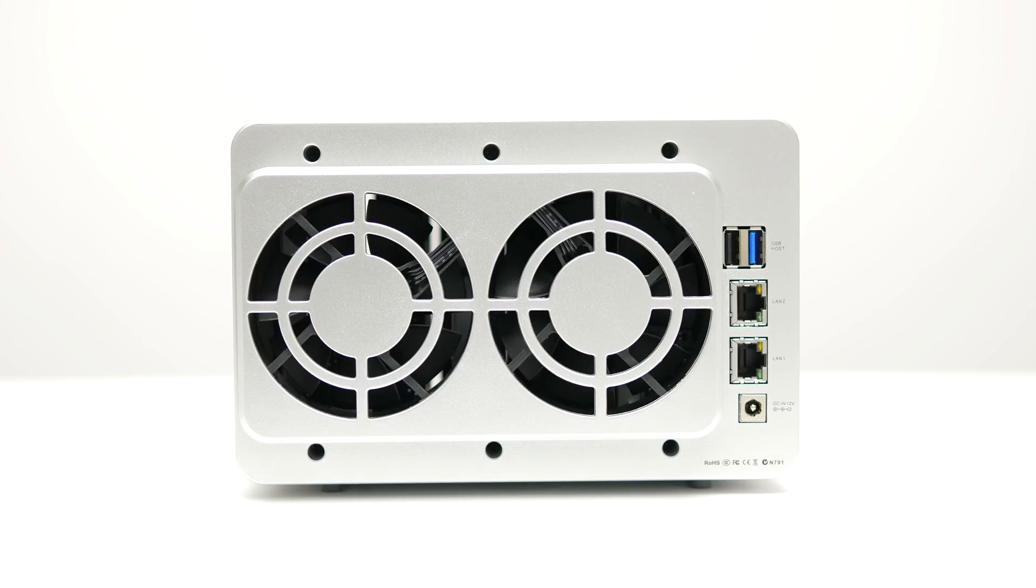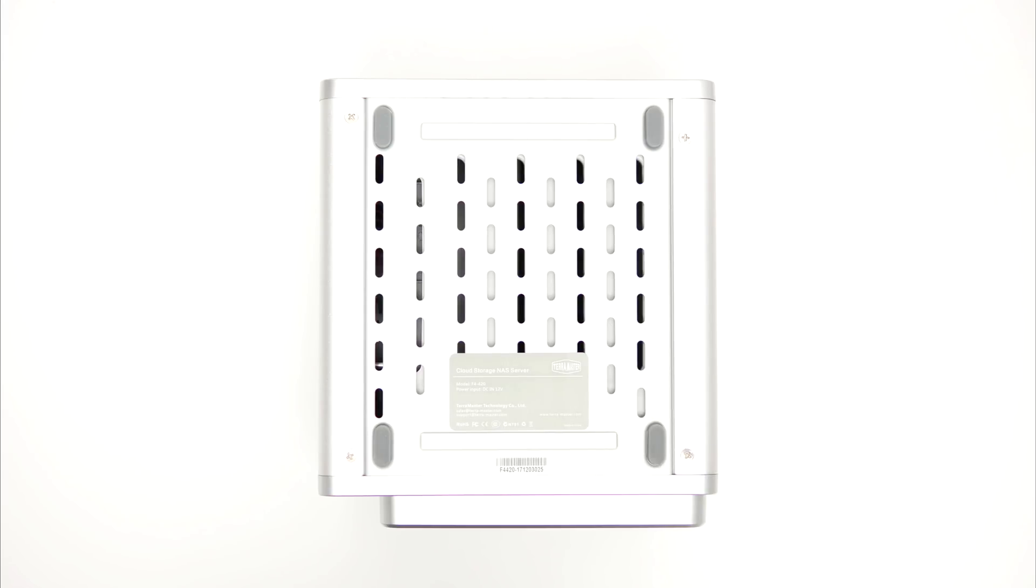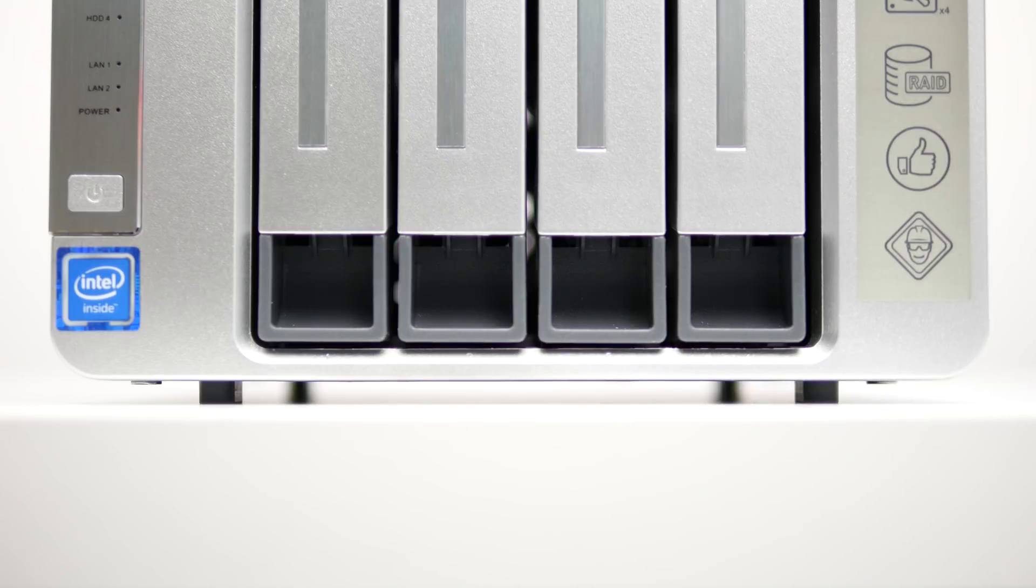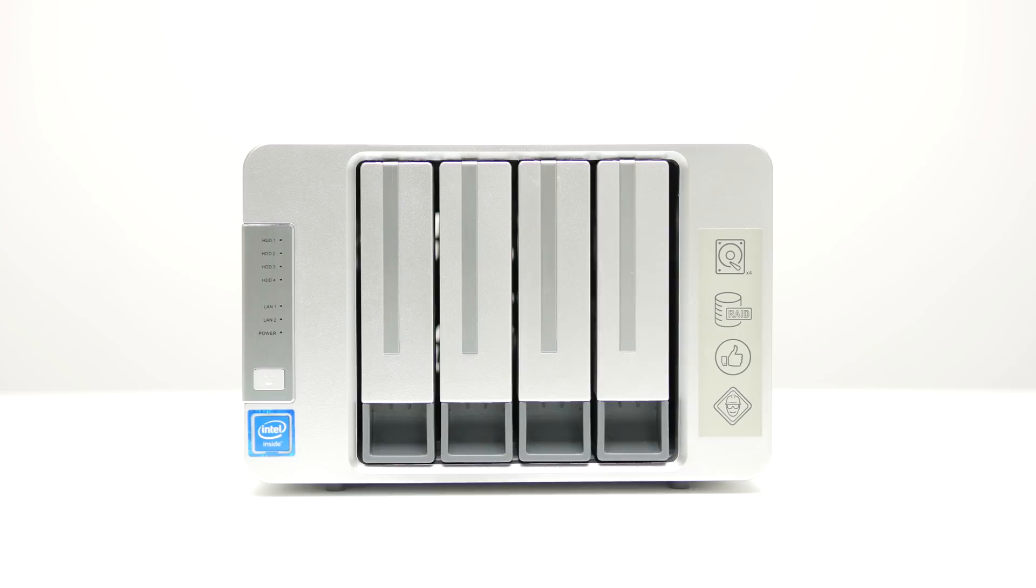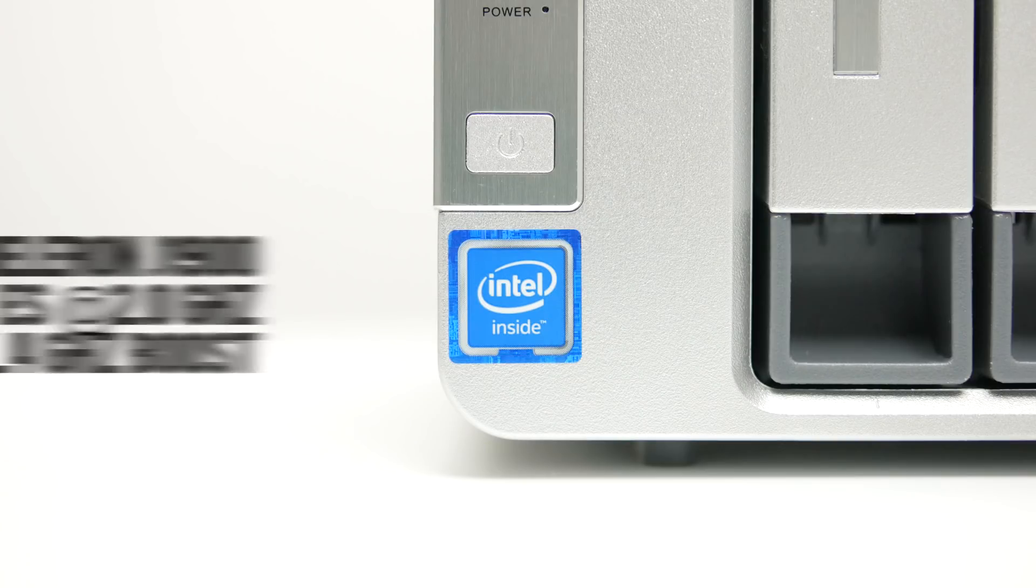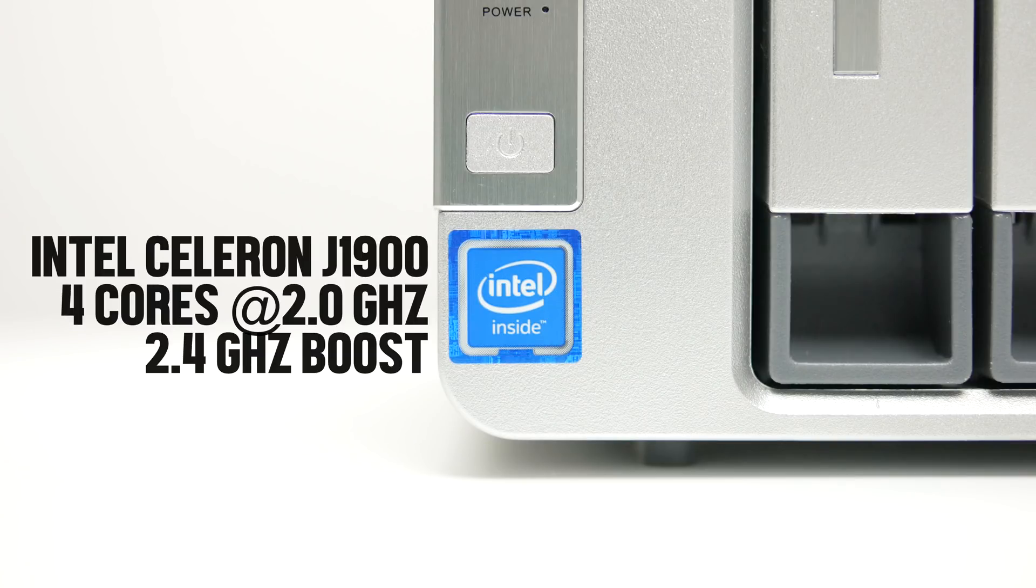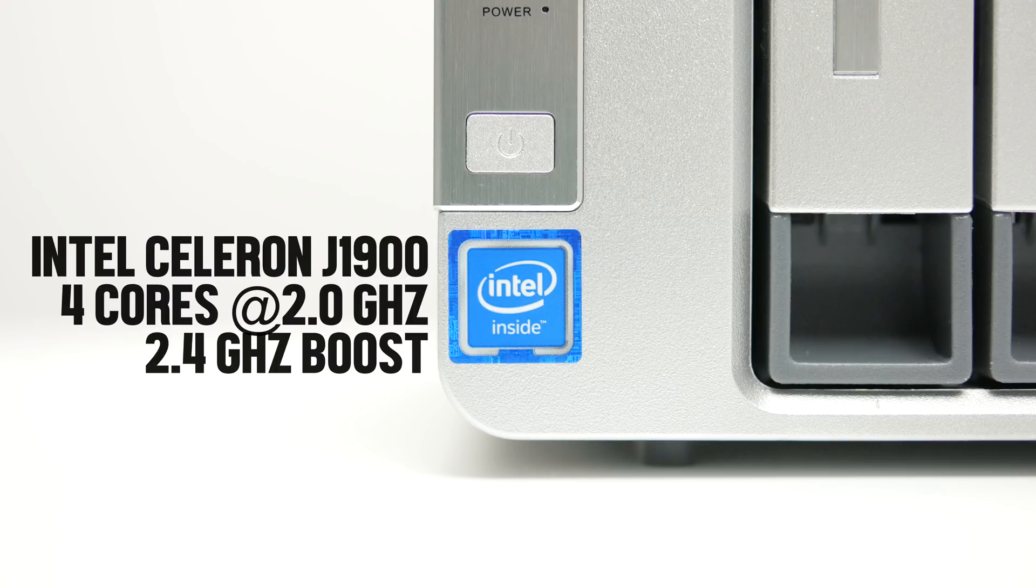The F4 sits on four rubber feet which reduce vibrations and generally makes a quite good first impression. It sports an Intel Celeron J1900, a quad-core 2.0GHz CPU, turbo boosting up to 2.4GHz.